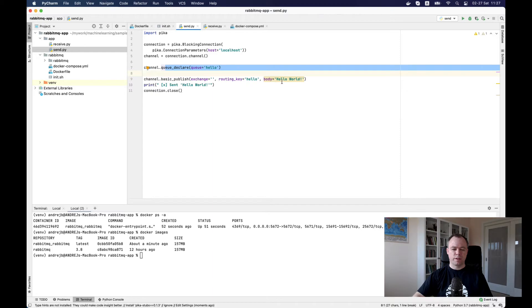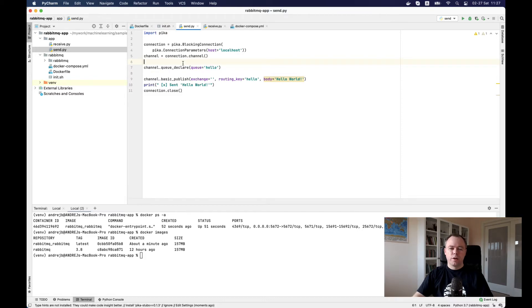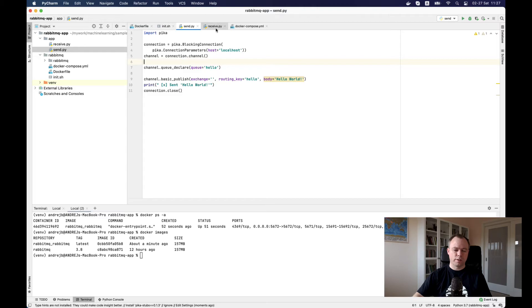It just sends hello world message to the receiver. A very quick test to make sure that our RabbitMQ Docker container runs.